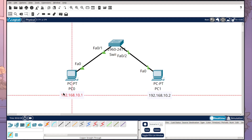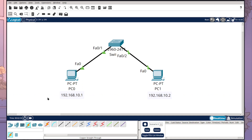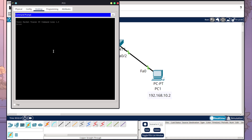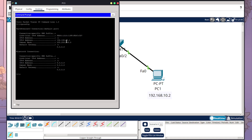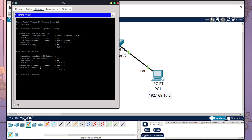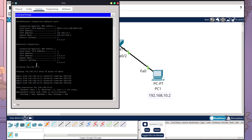Now we have our two PCs labeled with their IP addresses set. We need to set up a ping communication to see how they work and communicate. Coming into PC Zero, we go to Command Prompt and run ipconfig to confirm the correct setup — there is our IPv4 address. Now we'll test connectivity by running ping 192.168.10.2, and we get our four successful pings, communicating through the switch and back.